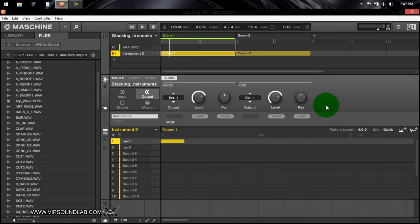And what's going on fam, this is your boy Fontaine from vipsoundlab.com. Just got some questions in regards to how to stack your plugins and instruments, so this is going to be really fast and easy, it's going to be really ABC, one two three.